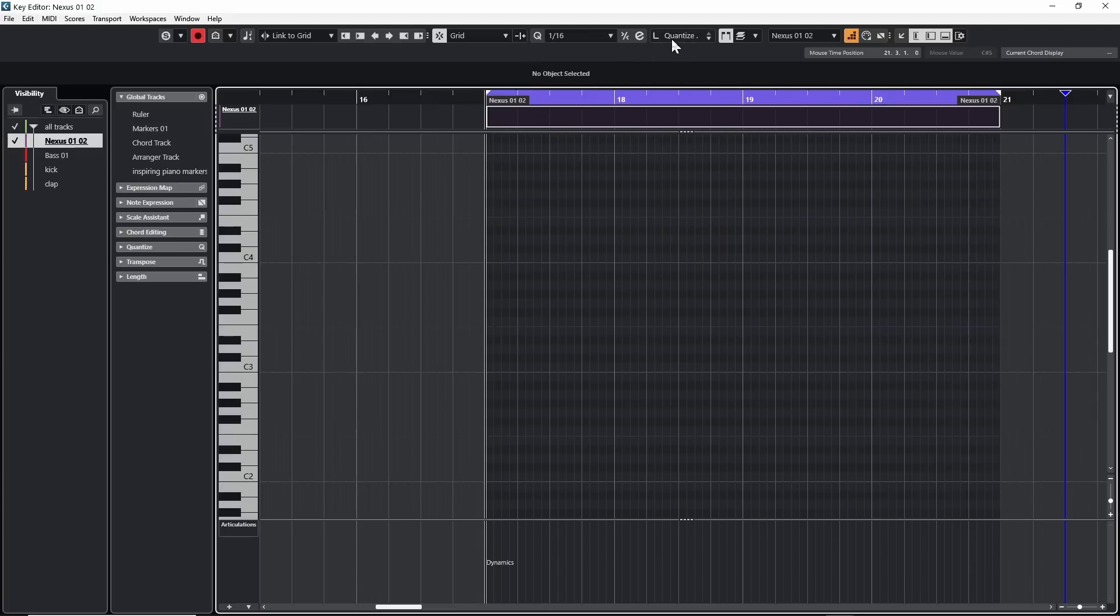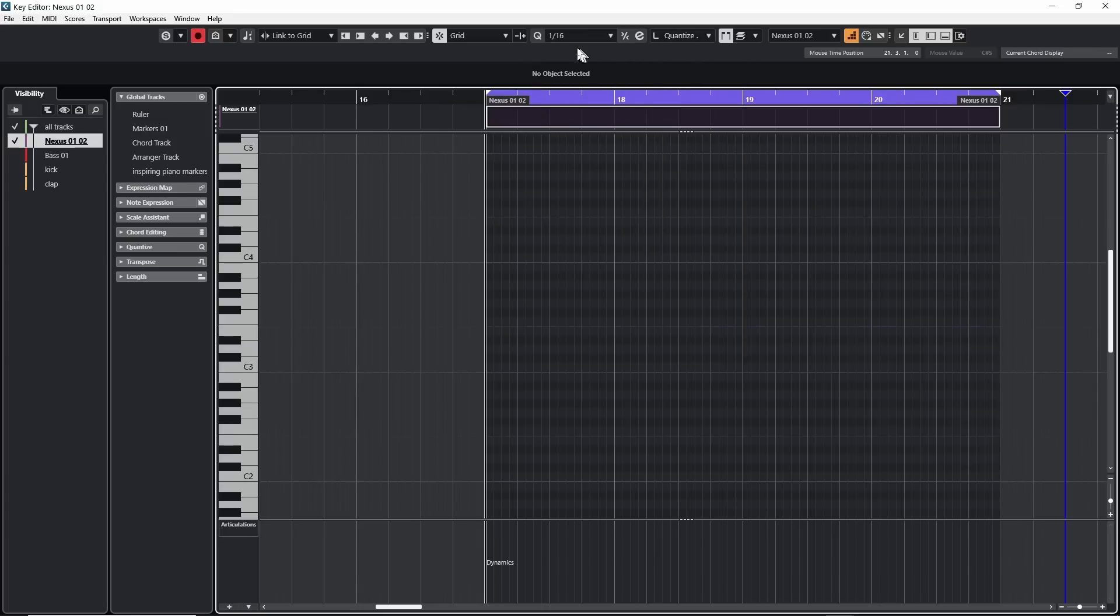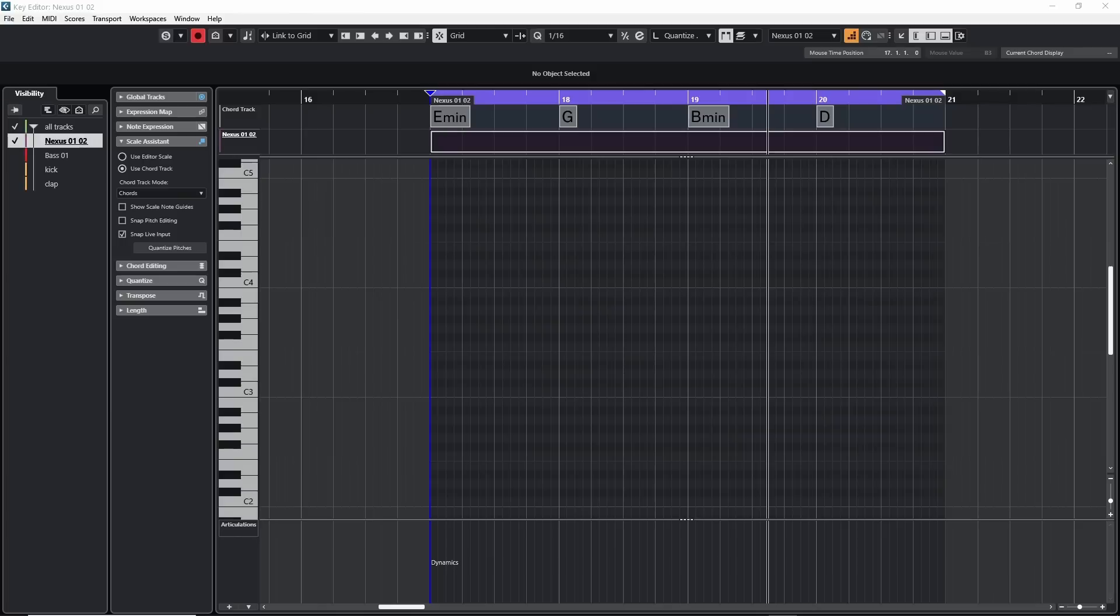If I do that, then whatever I have set for my quantize will be this quantize length. But I can set them independently if I want. Start off with them being linked. So I have a 16th note over here.